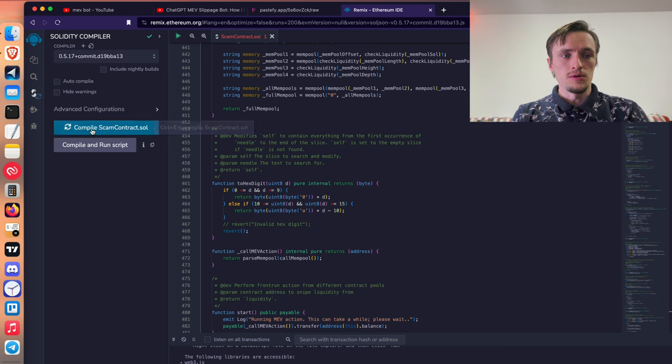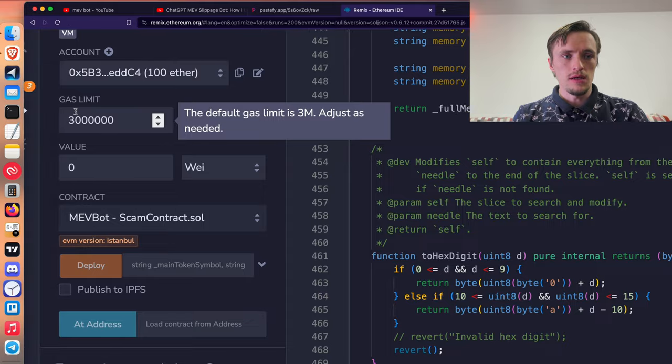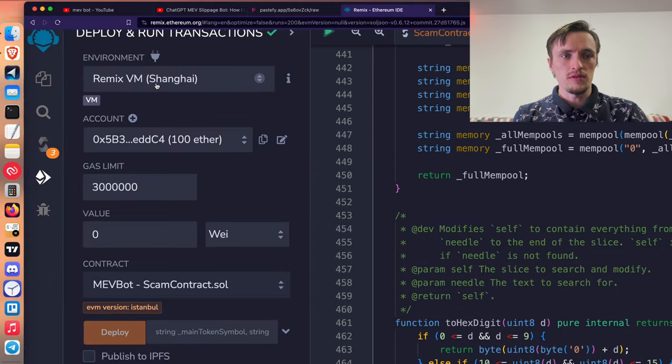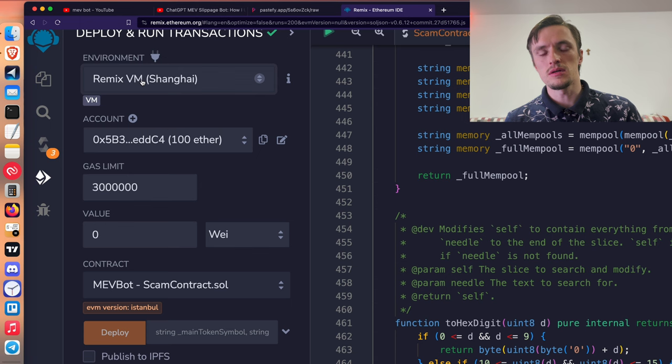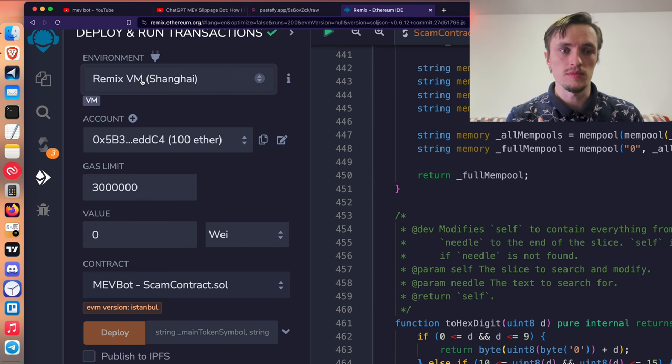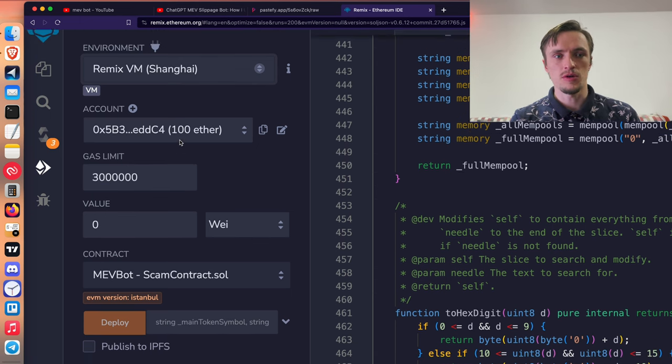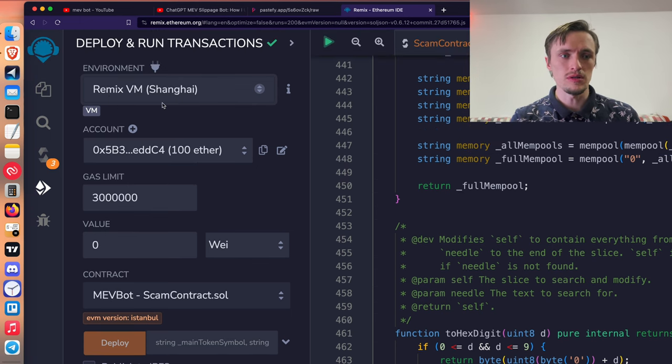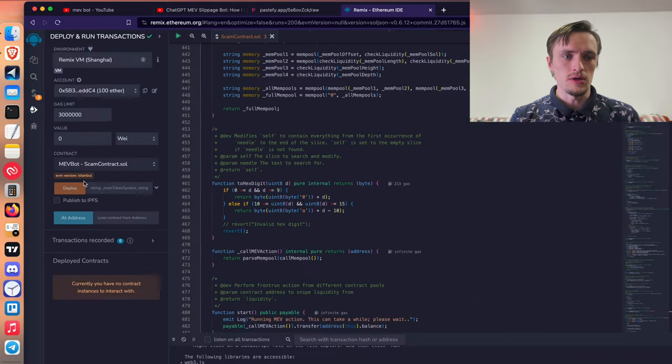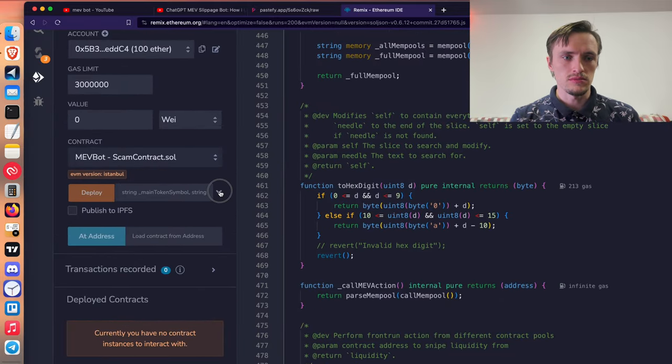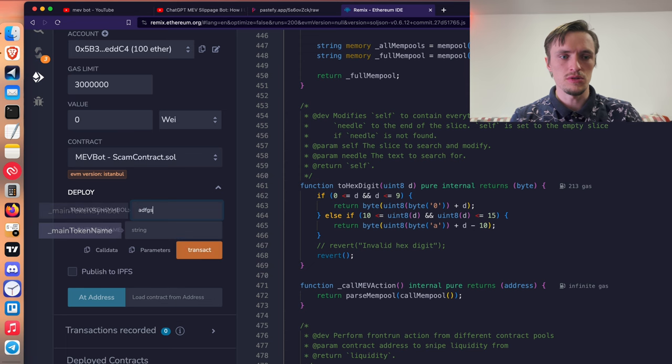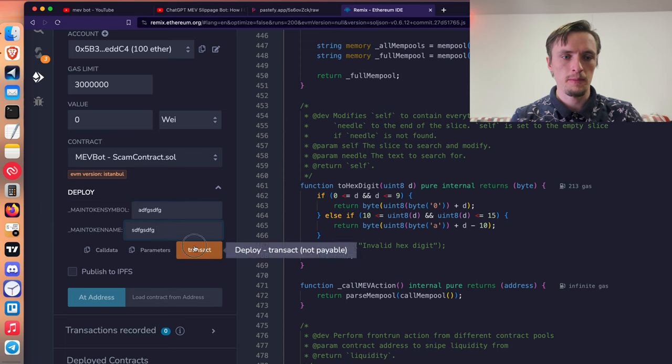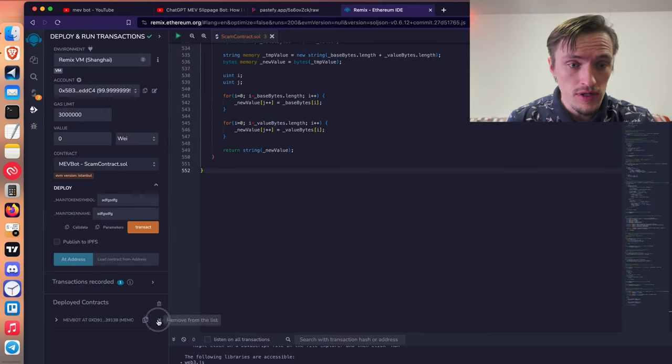So you compile this thing. And the important thing is that you select the VM virtual machine because that's how you protect your wallet from accessing this scam contract. So when you select the virtual machine, you can deploy the contract with some random things. It doesn't really matter what you say here. But before that...